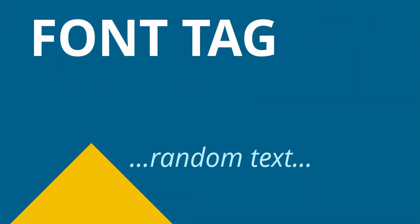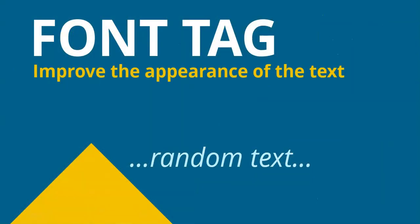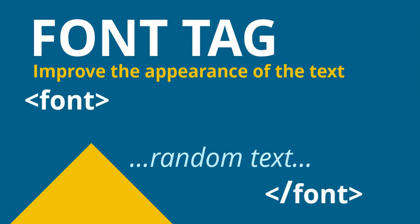So let's first look at the font tag. The font tag is what we use if we want to improve the appearance of the text in our web page. You've got some random text and you apply the font tag to the start of that text and you close the font tag where you want to stop applying the rules for this appearance.